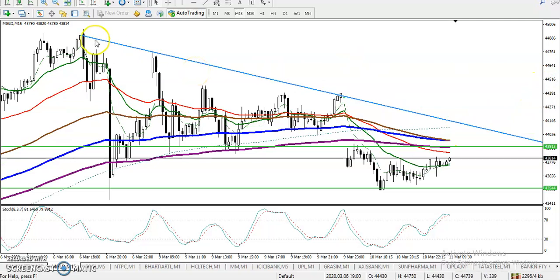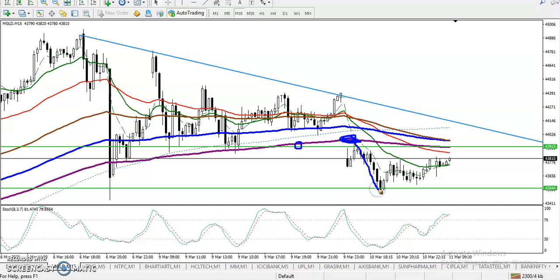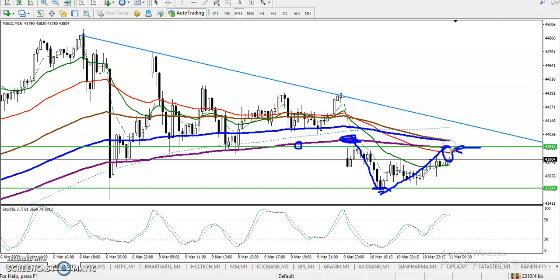Price just broke this 200 exponential moving average — the purple color one. Somewhere here they broke this 200 moving average and created a new low. About 30 minutes ago there was the 200 moving average right here, and price again retraced back toward the 200. This is called a key point.